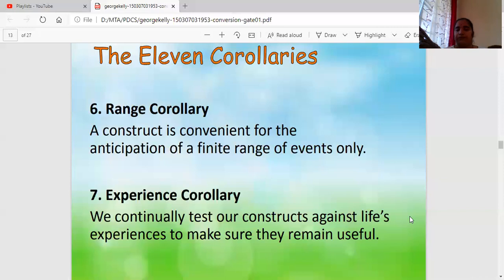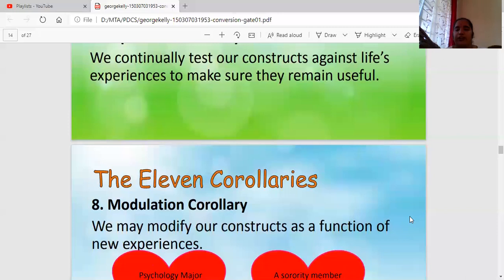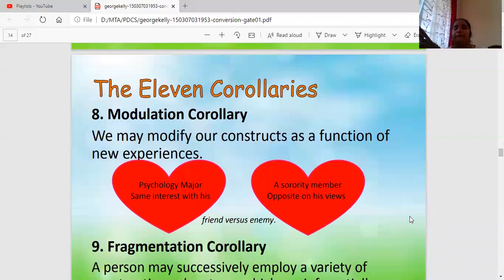Next is Modulation — seeing my past, I am going to change my present, not fully but making small changes, small modulations. Then Fragmentation — one event is broken down into small subsystems or small events so that it is easier to solve the problem or analyze the situation or behavior.